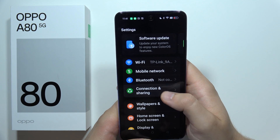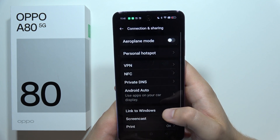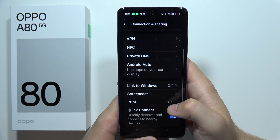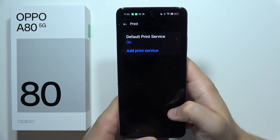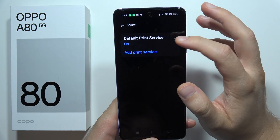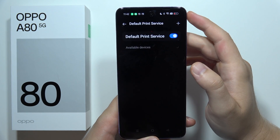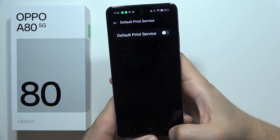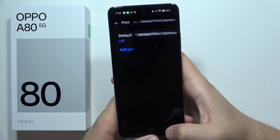Go into Connection and Sharing, find Print, open it, go to the Default Print Service, and click the toggle to turn it off.